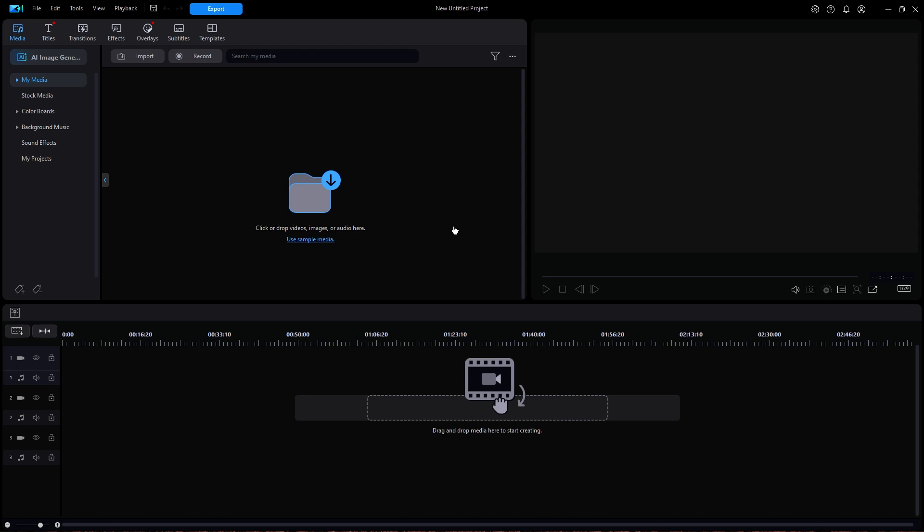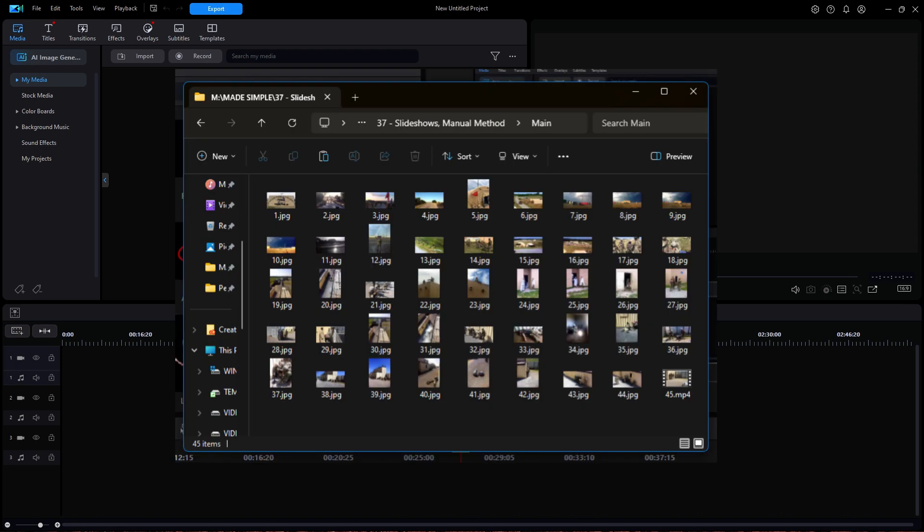You are looking at PowerDirector 365. To create your slideshow, it is best to first assemble all the photos in one folder. You may wish to rename them so that they can be sorted by whatever method you choose, such as a file name.